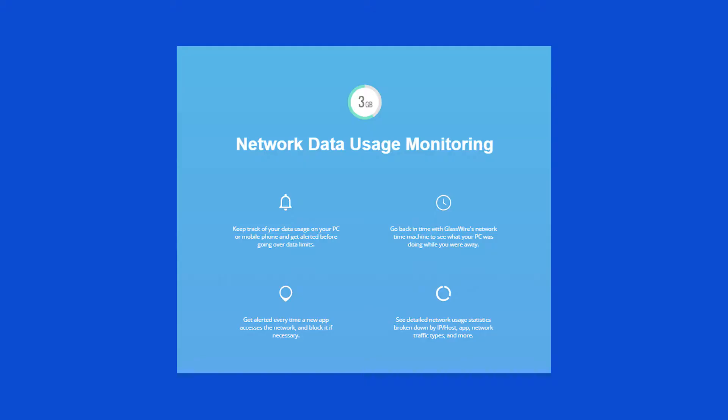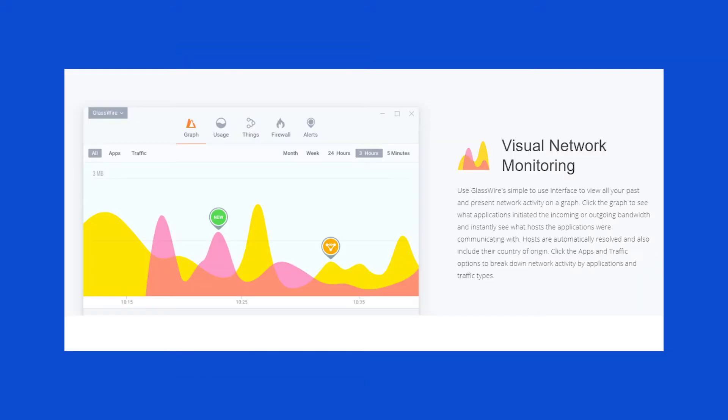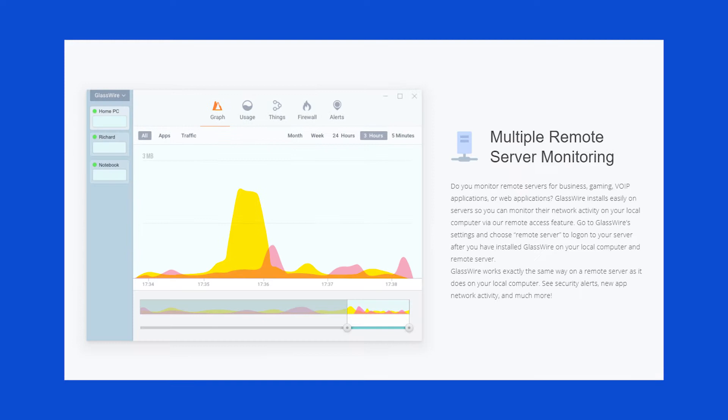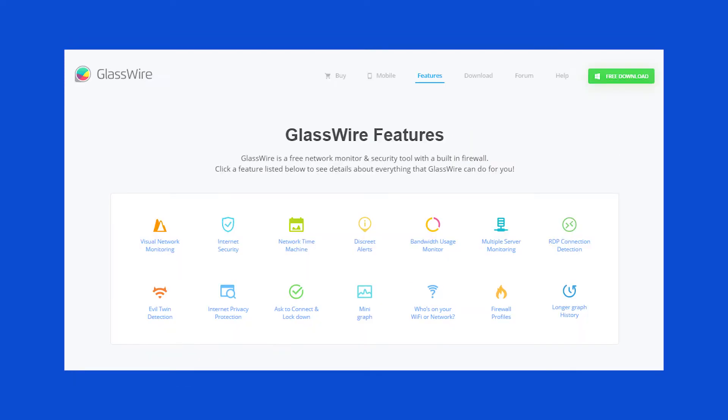GlassWire is a tool that gives you information about your data usage, your network connection and your firewall. In summary, it gives you information about what is happening on your PC and on your network. I've used the free version for some time but I've switched to the paid one due to the features that it has and I've enjoyed it since then. You will find GlassWire only for PC and Android at the moment but hope that in the future they develop for other platforms.